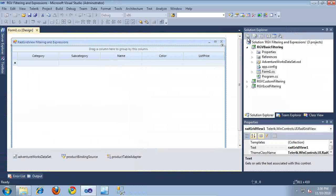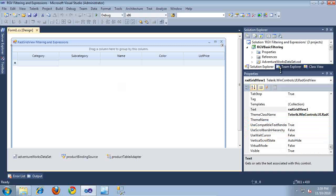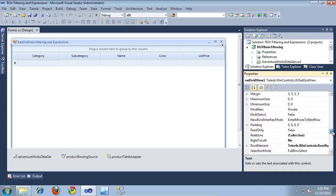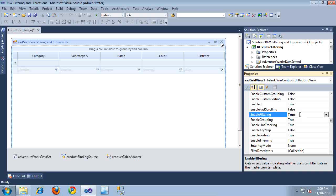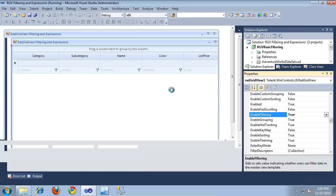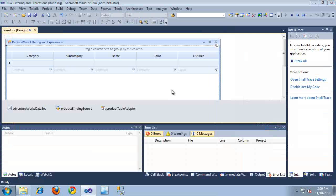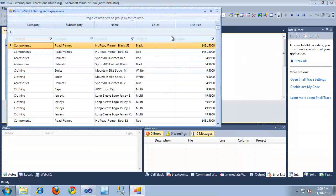I'm going to switch back over to the Form Designer. I'm going to select the RadGridView, and then here in the Properties window, I'm going to scroll down to the Enable Filtering property. I'll just double-click it to set it to true. And as you can see, it's added a new filter bar just below the top row of the RadGridView. So now when I run this application, I can use that filter bar to filter down to different items in the RadGridView.